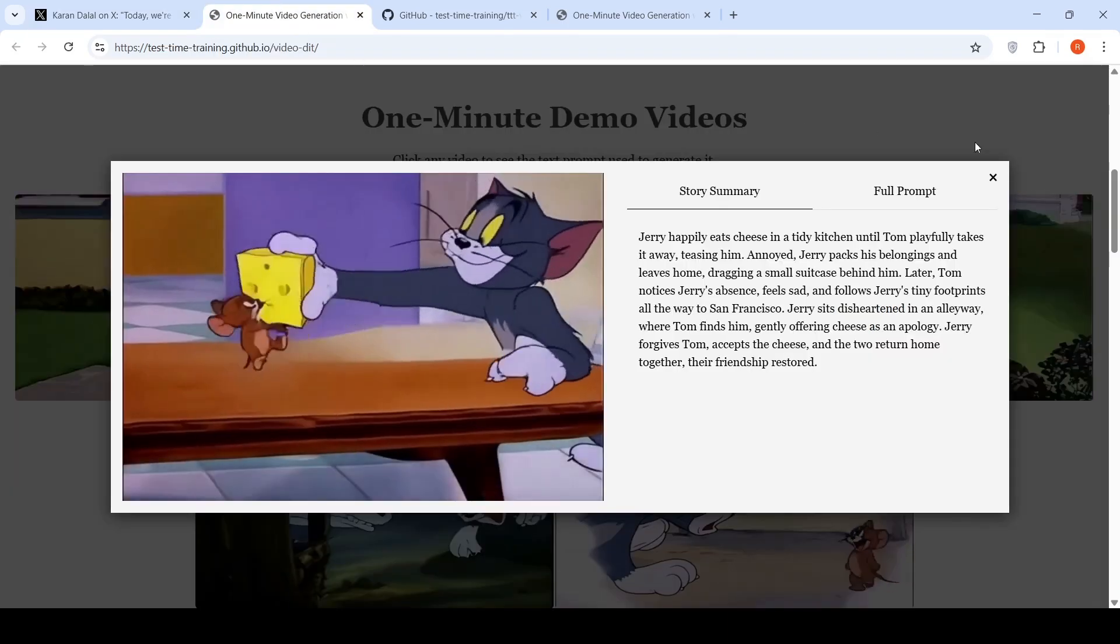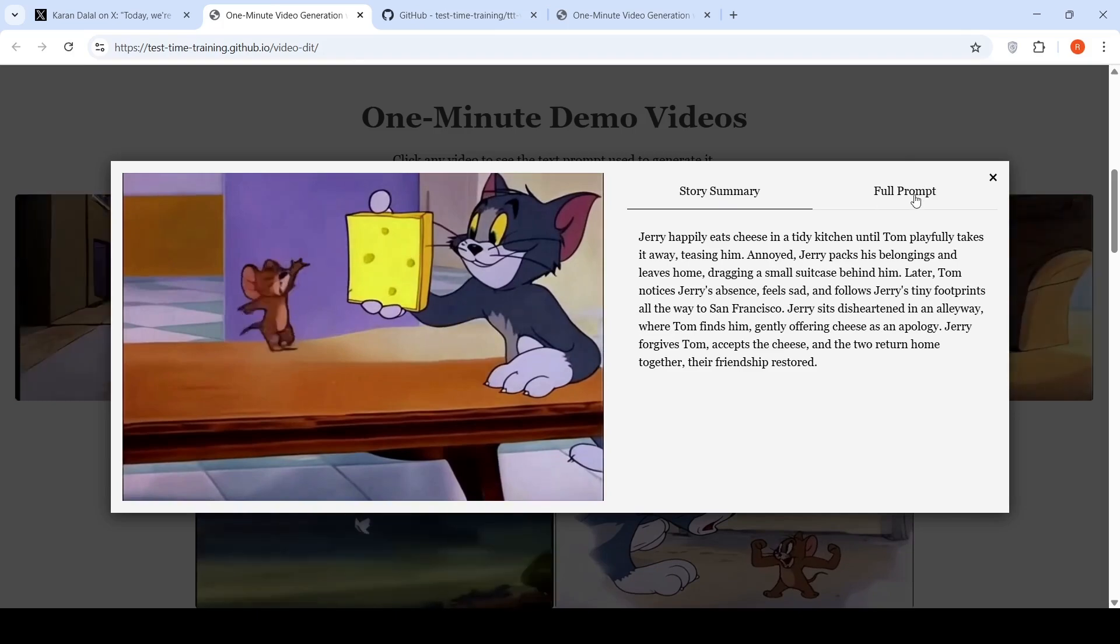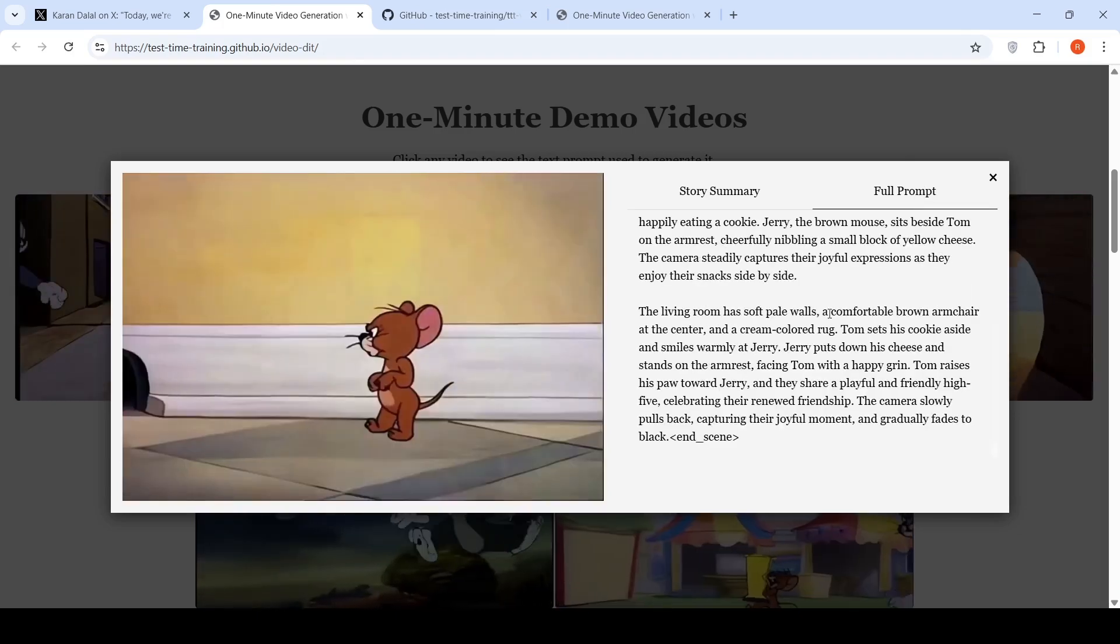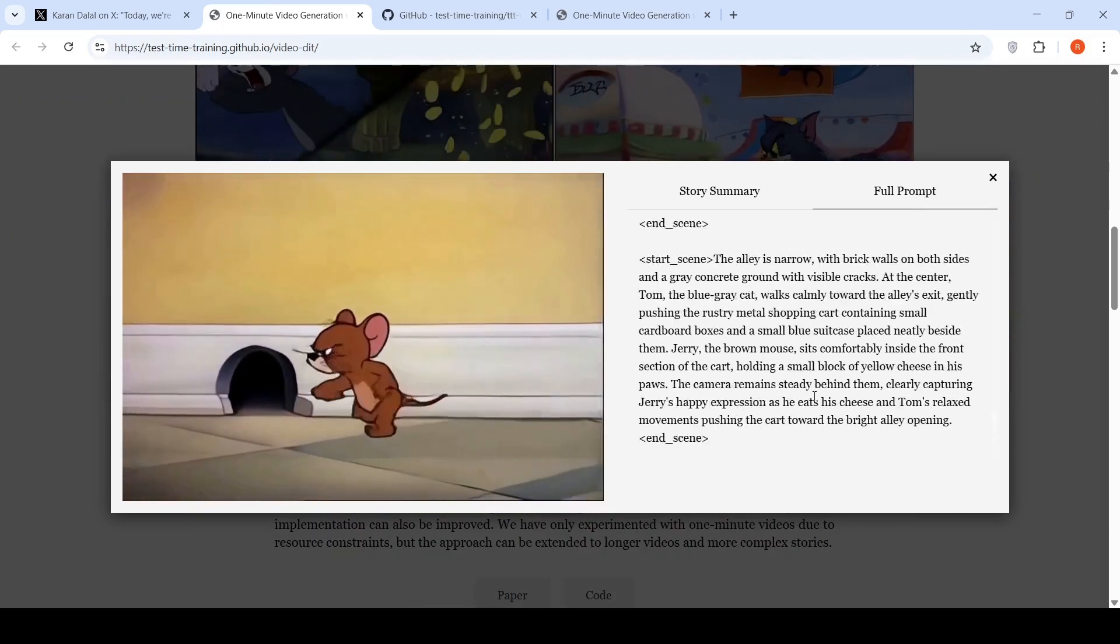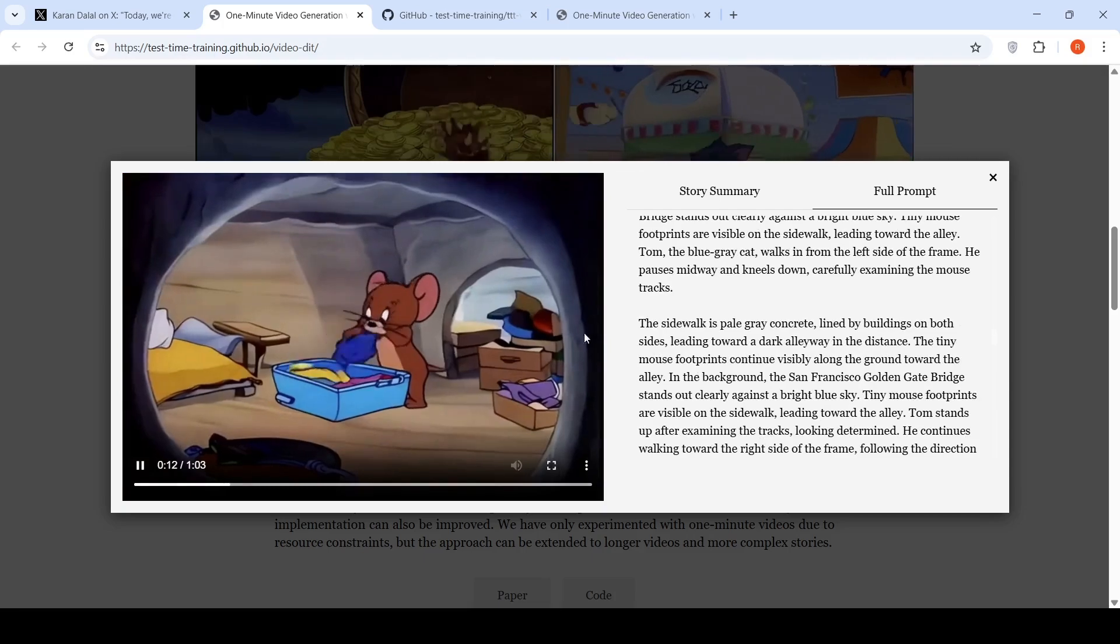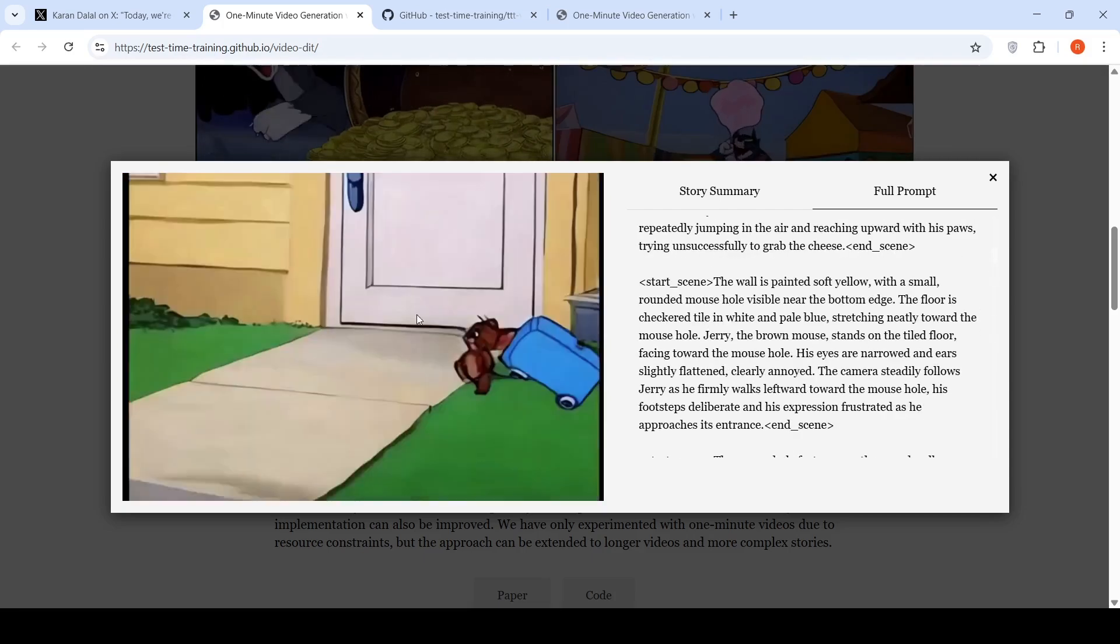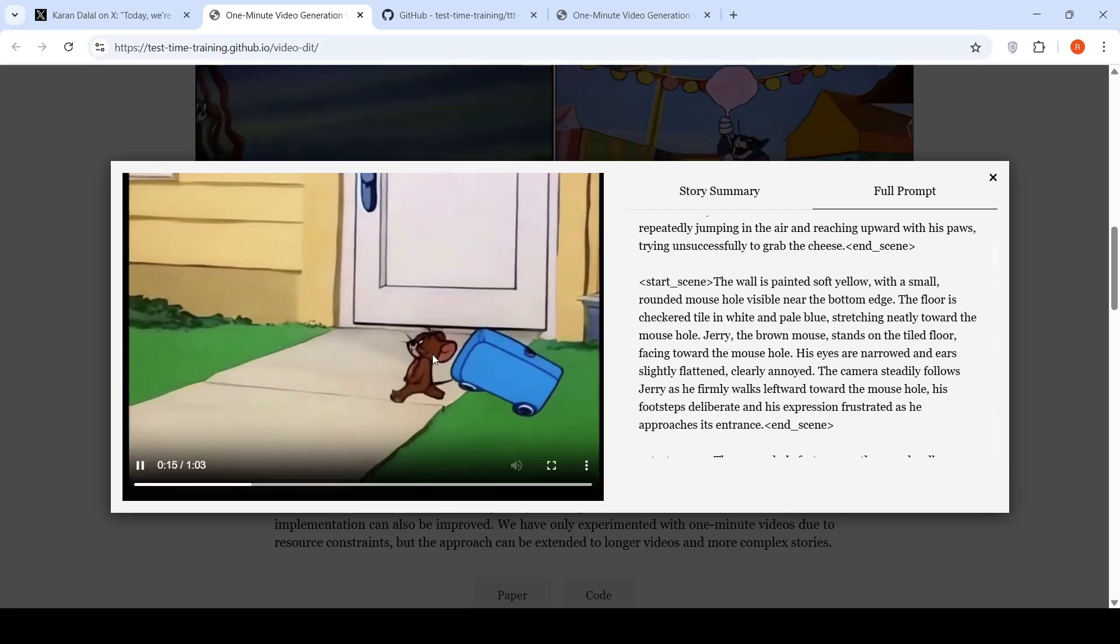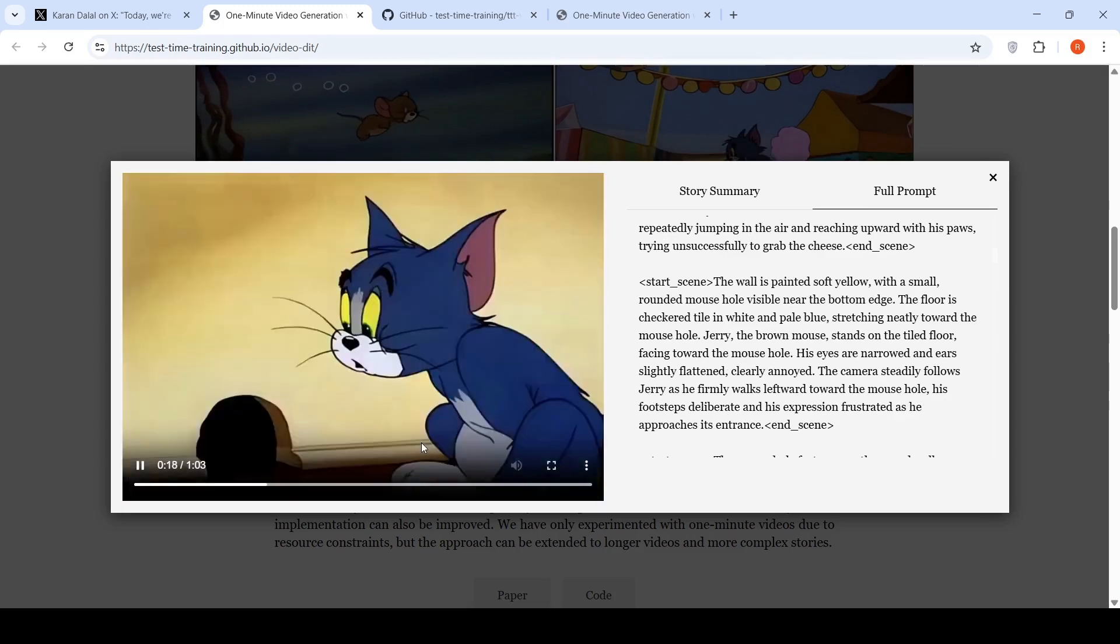So this is a story summary and this is the full prompt for generating this particular one minute video of Tom and Jerry. These videos are quite amazing.